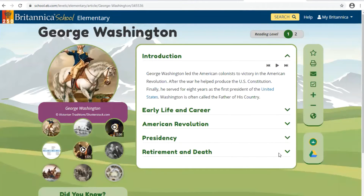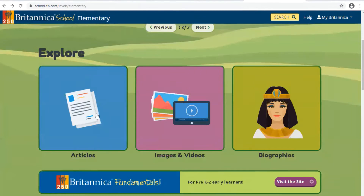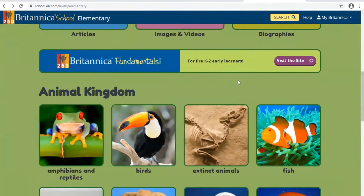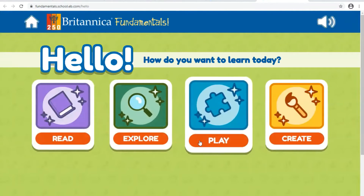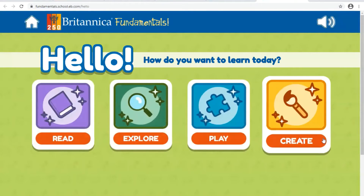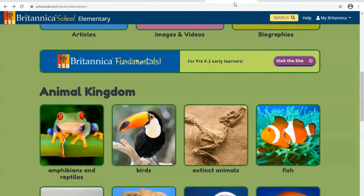Underneath the Explore section you'll see a banner called Britannica Fundamentals. This is a database for pre-K to second grade early learners. If you have any younger brothers or sisters, they can use this website — it's appropriate for their learning level.